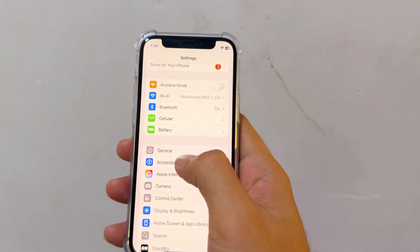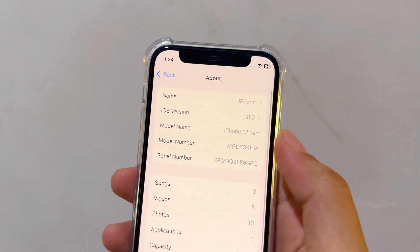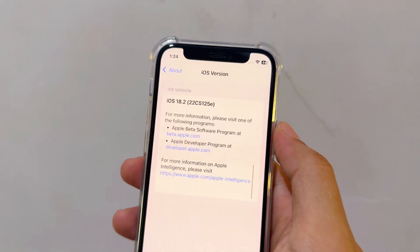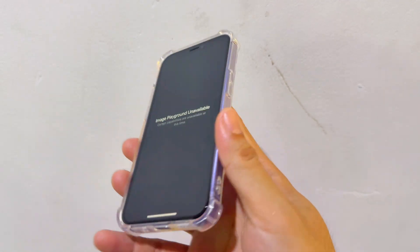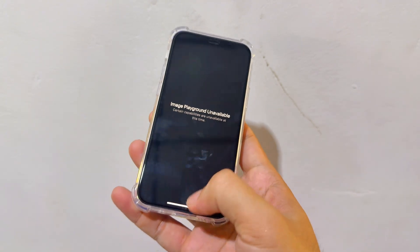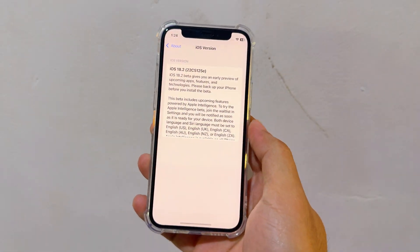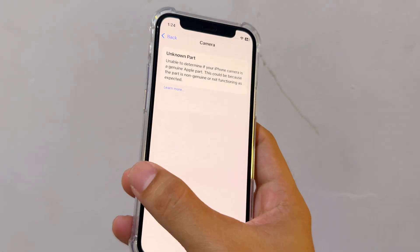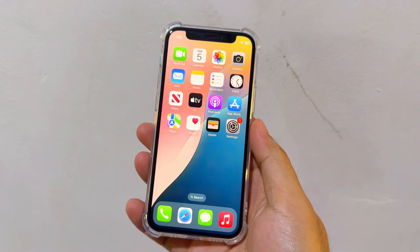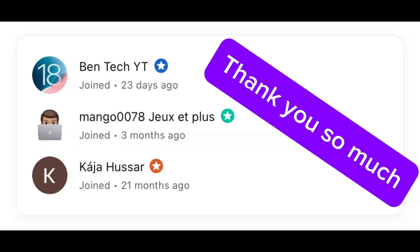So this is iPhone 12 mini. I wish I could do Image Playground on it, but sadly it's not available. Still issues — still waiting for a fix.